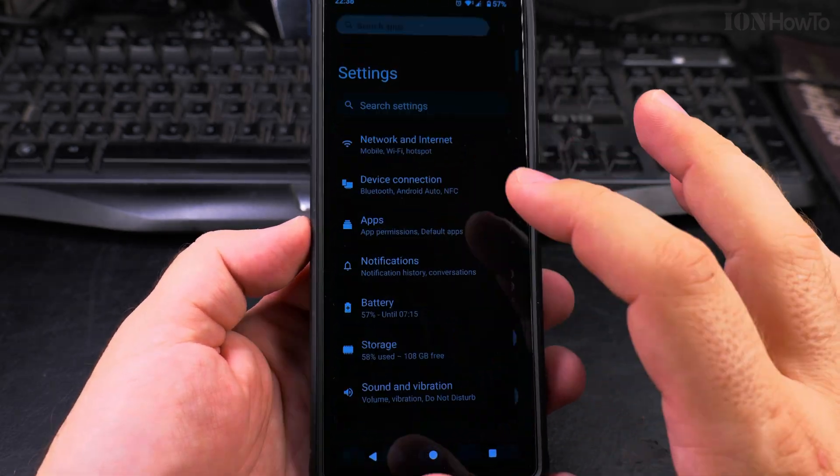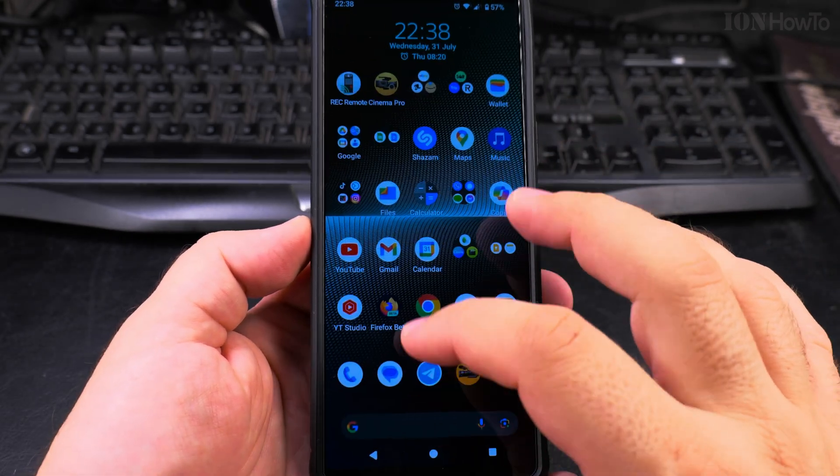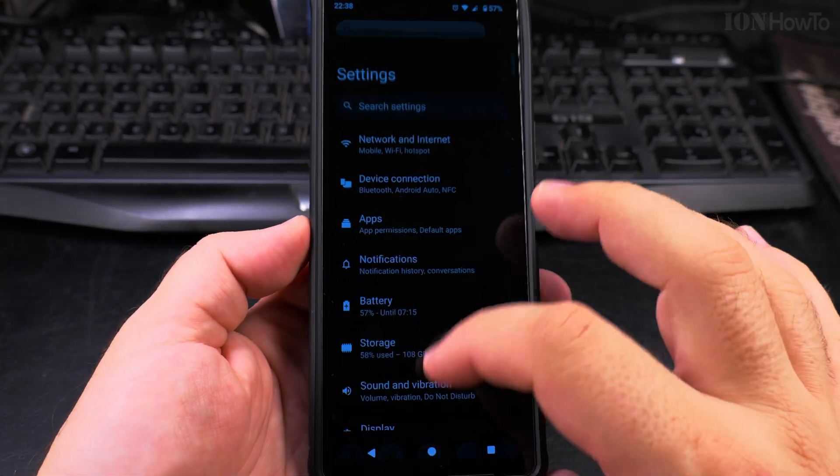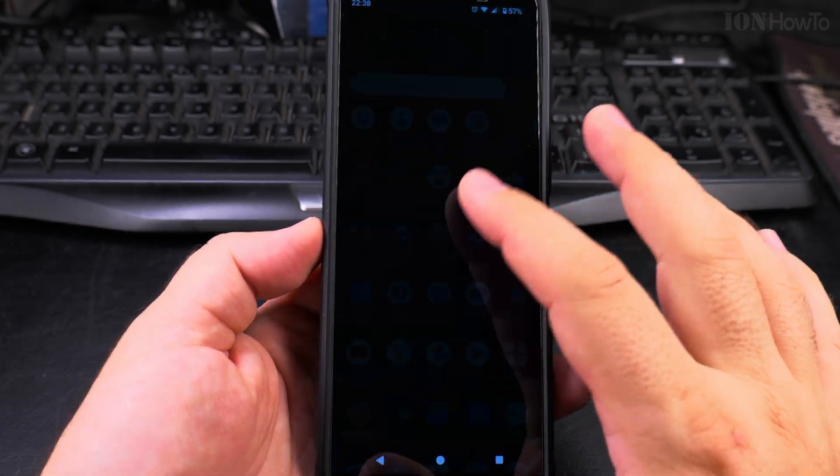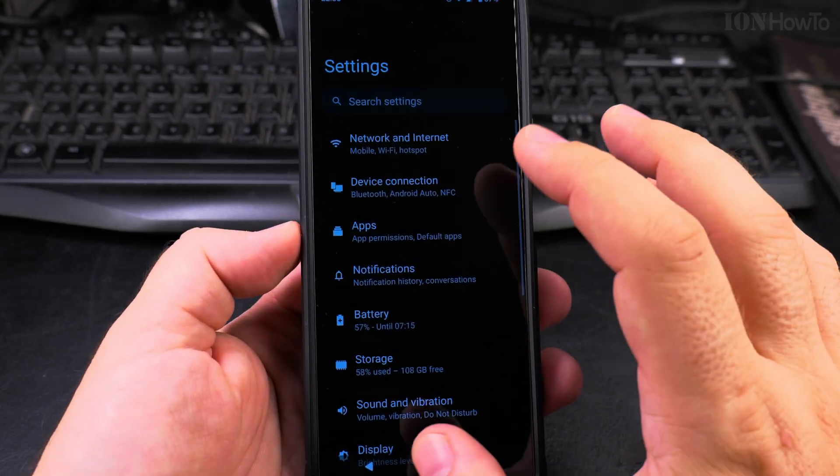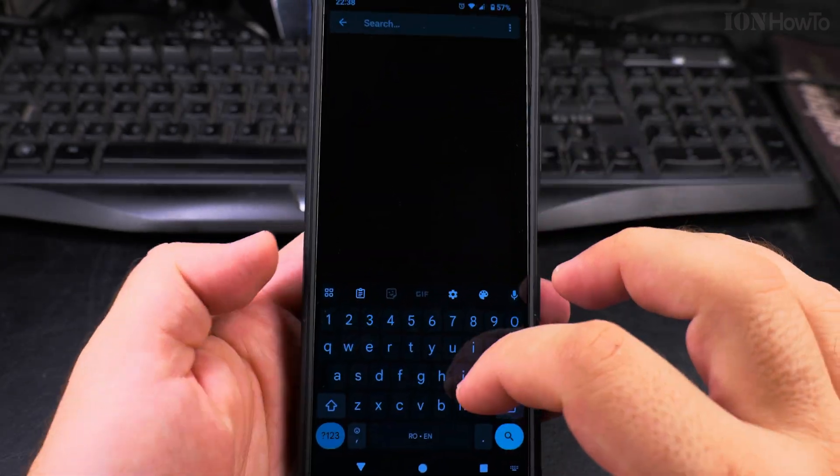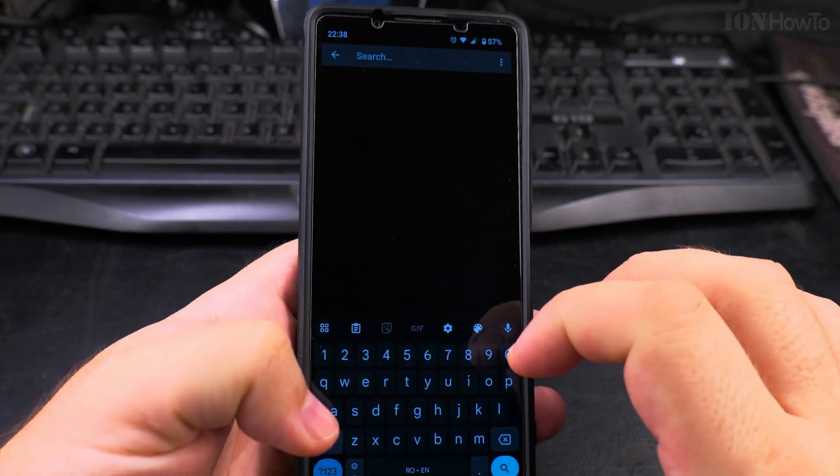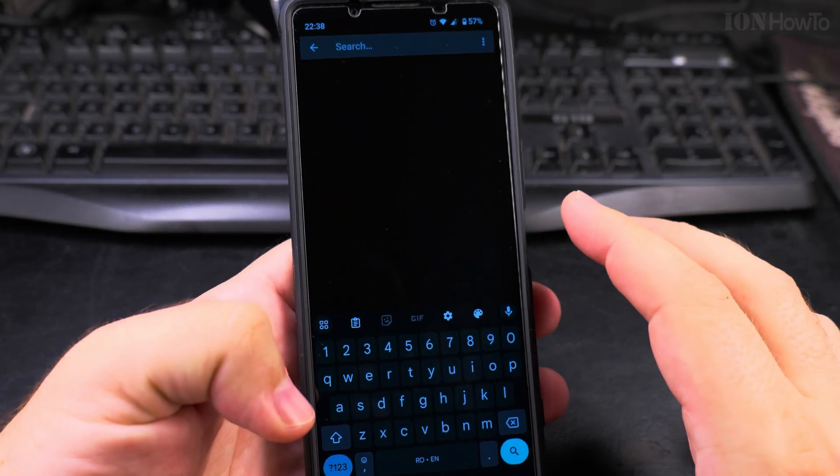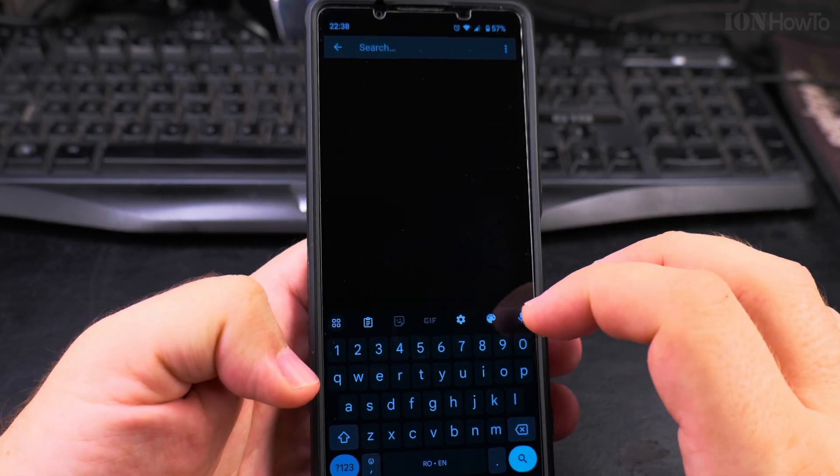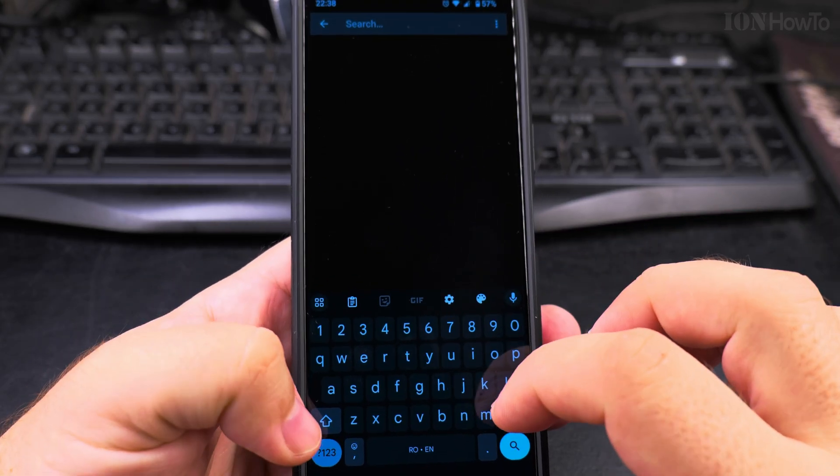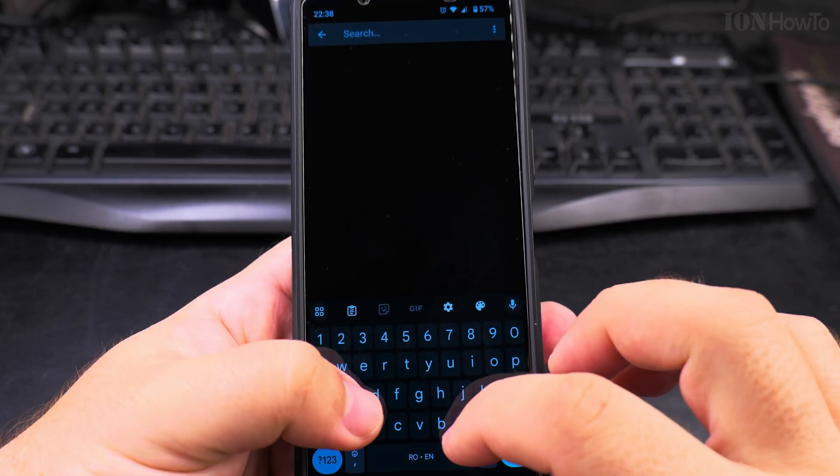Today I'll show you how to make your phone faster and more responsive with the developer options settings. So first you go to settings, you must have these developer options enabled. So I will put a link in the description to how to enable that.